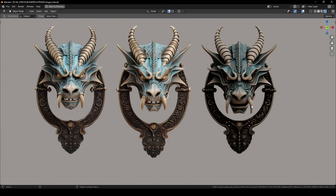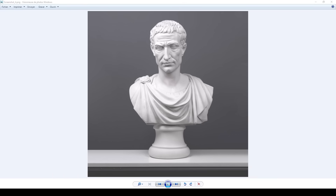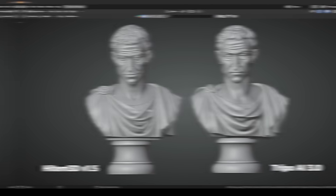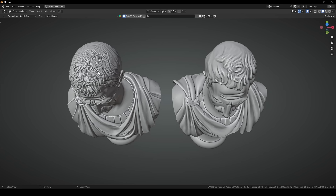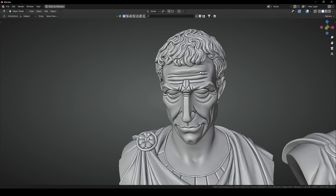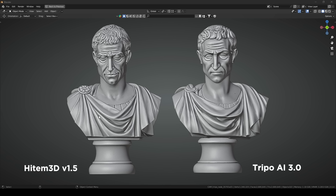Let's try with another picture. I'm going to use this Julius César sculpture. The first model on the left is made with HighTemp 3D's latest version — it looks very detailed, especially on the face and the hair. The second one is made with Tripo AI. It looks less detailed. And again, the one on the left looks way cleaner and sharper. It looks very good in my opinion, and I'm going to 3D print it.